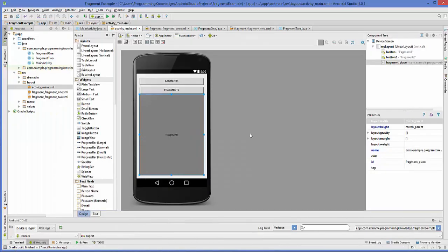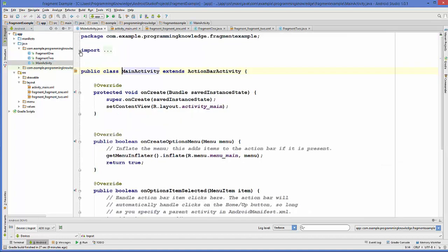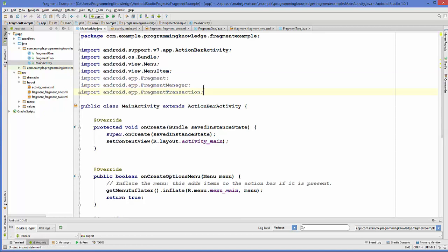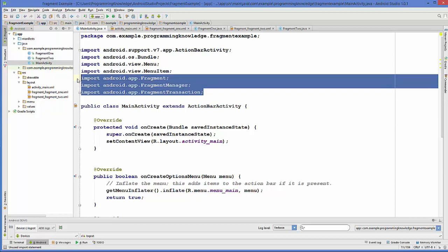Let's add some code to our MainActivity.java file. Go to the Java folder and then go to MainActivity.java. In here, first of all we need to import some libraries to add Fragment, FragmentManager, and FragmentTransaction.